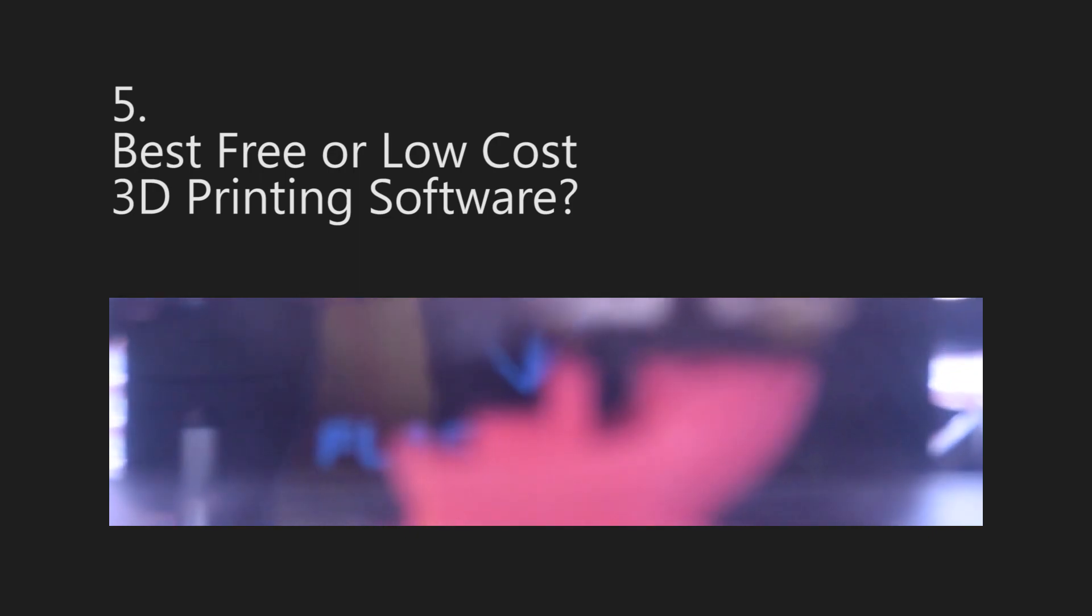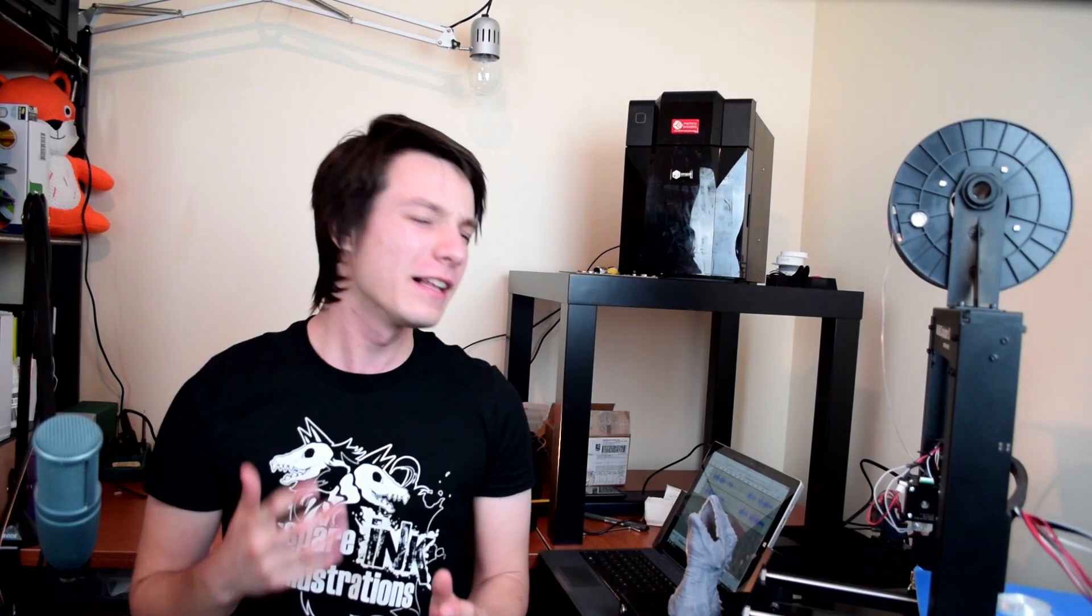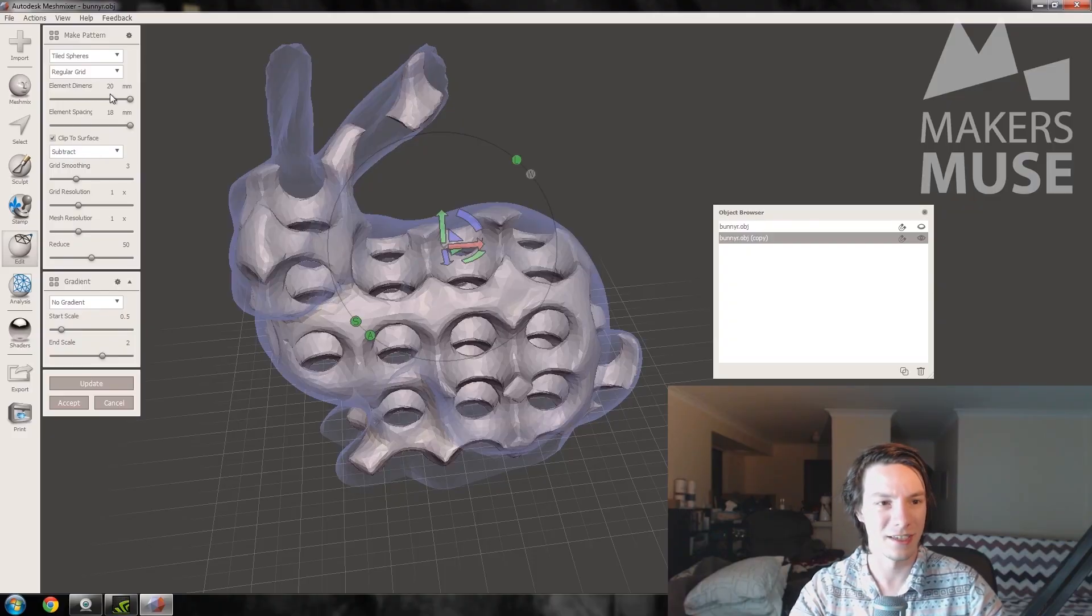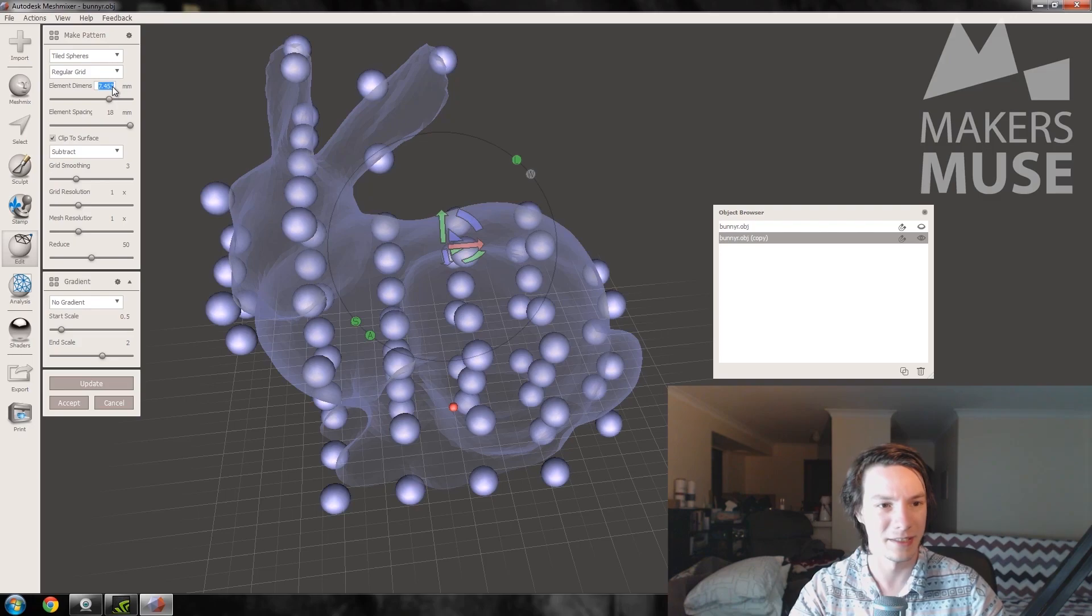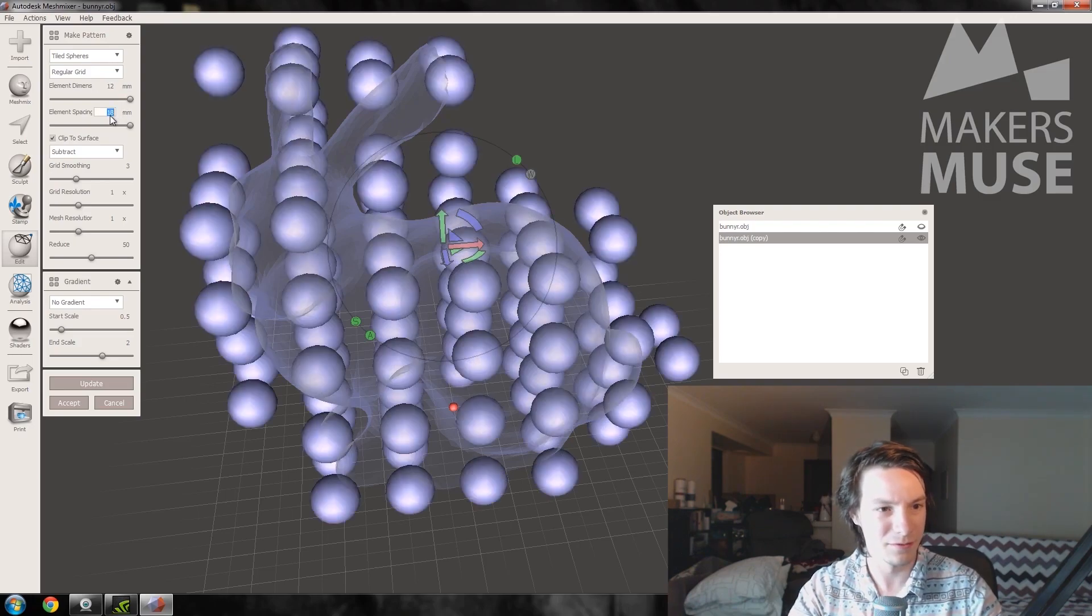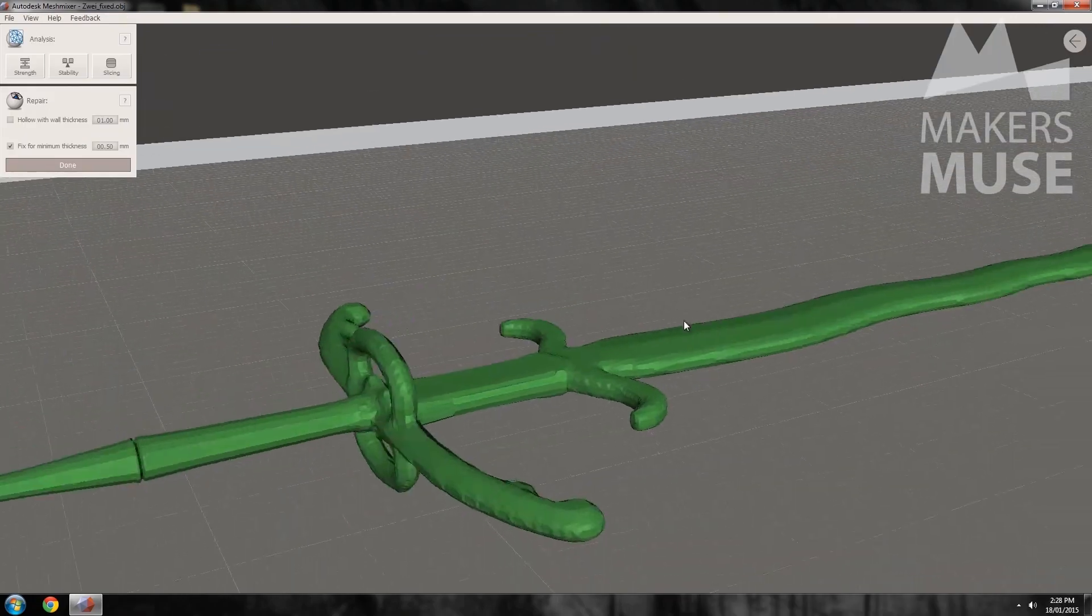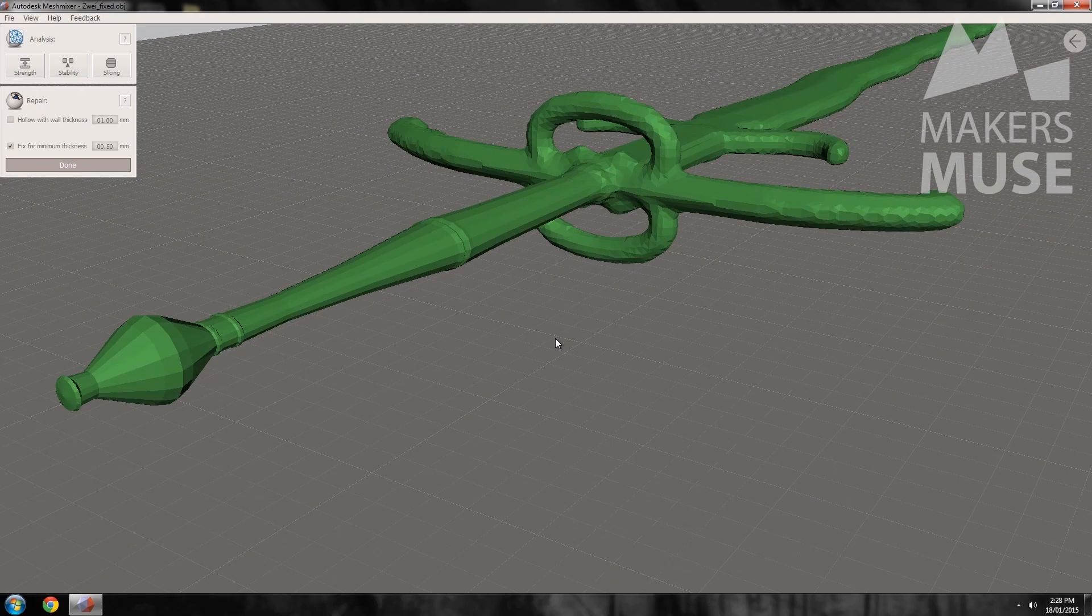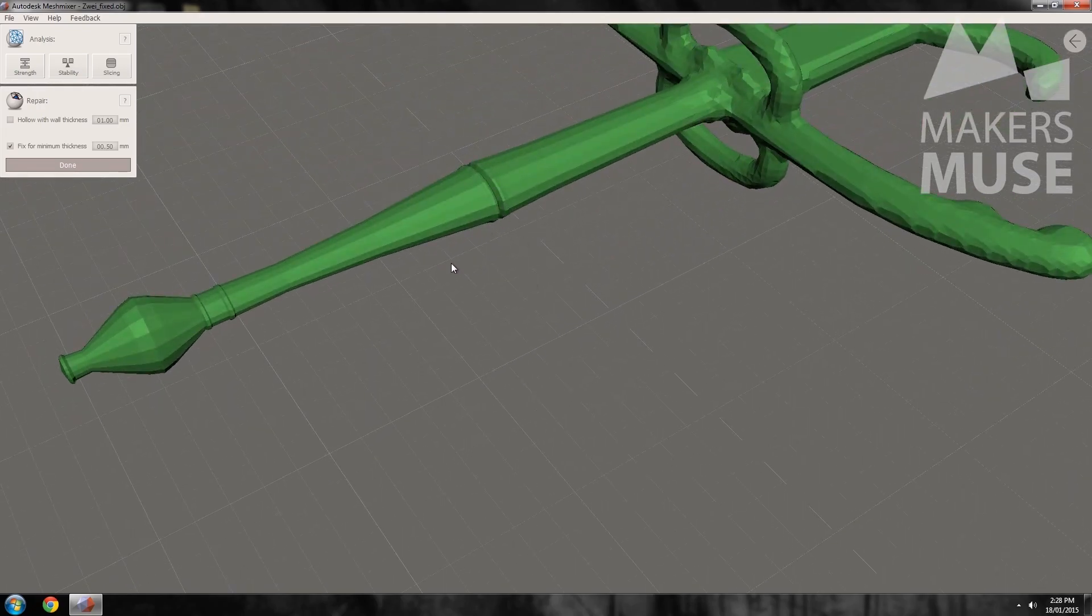Question number five, best free or low-cost 3D printing software? Well, it's hardly going to be surprising to most of you, but I just love MeshMixer. It's a total beast of a program for 100% free. You can do almost anything to your 3D printing files with it, and I just love it to bits, so be sure to check out my tutorials on MeshMixer if you haven't already seen them.